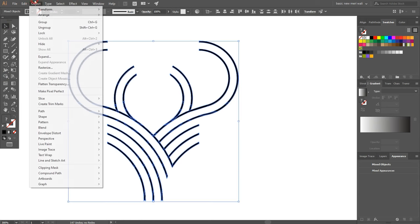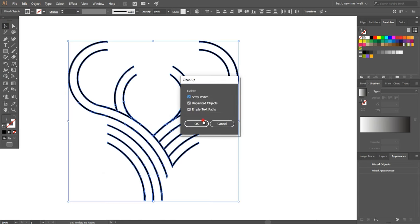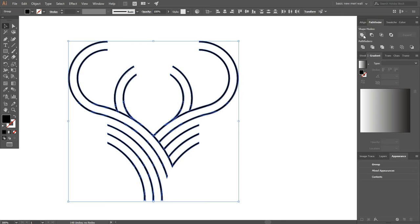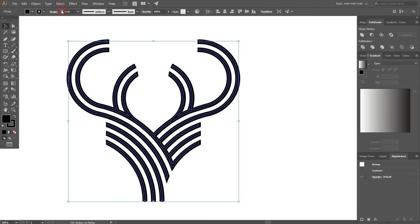Select everything, go to object path and clean up to remove extra things. Go to pathfinder and make unite to make one object. Set stroke to 4pt and expand it.